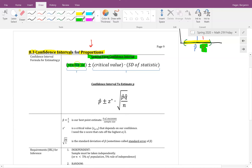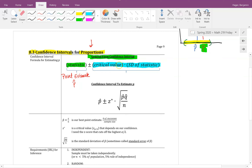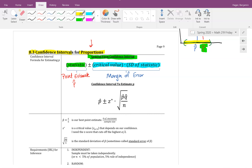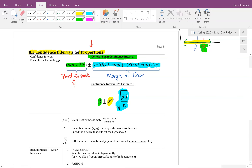The general form of a confidence interval hasn't changed. You start with your point estimate — in our case the sample proportion p-hat — and then add or subtract your margin of error. The margin of error is the critical value, which tells you how many standard deviations to add or subtract.